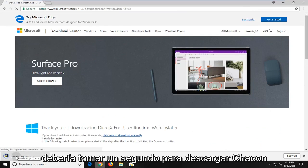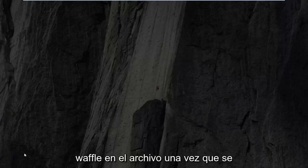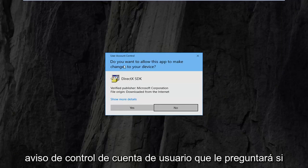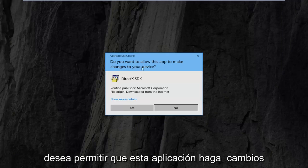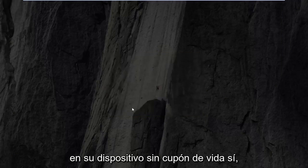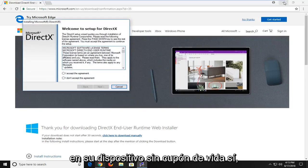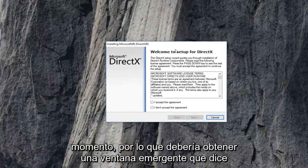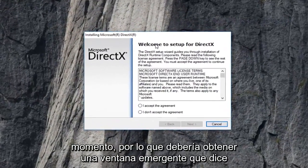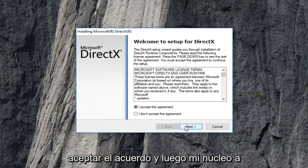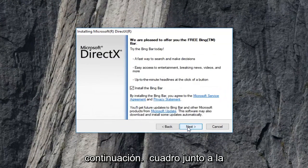It should take a second to download. I'm just going to left click on the file one time once it's downloaded. You're going to get a user account control prompt asking if you want to allow this app to make changes to your device — I'm going to left click on yes. You can minimize the web browser at this time. You should get a pop up saying welcome to setup for DirectX. I'm going to accept the agreement and then left click on next.